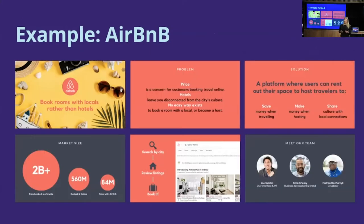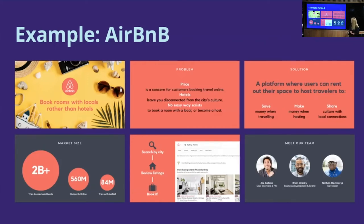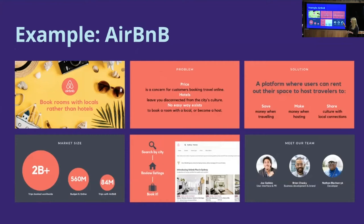Let's look at some examples from well-known companies. Airbnb has done this really well — booking rooms with locals rather than hotels. They size up the problem around price and the lack of an easy way to connect people wanting to stay in others' homes. Their solution is a platform where users can rent out their space to host travelers, with three quick benefits listed. They've sized up the market and shown their solution with a product demo, along with their team.